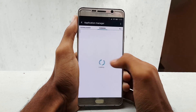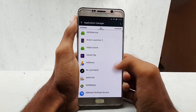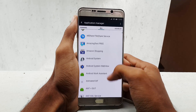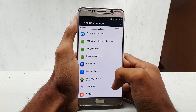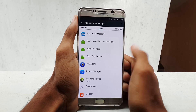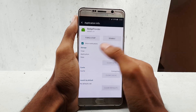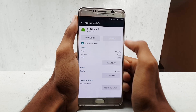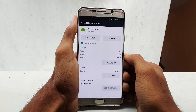Open the Settings app and select Applications, tap Application Manager, then swipe over until you get to the All Applications tab. Then search for Badge Provider — once you see it, tap on that. Now tap the Disable button, then Clear Data.